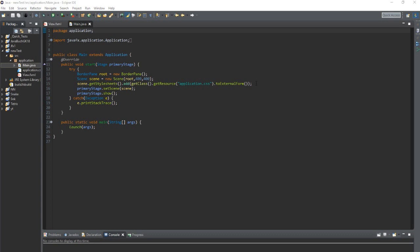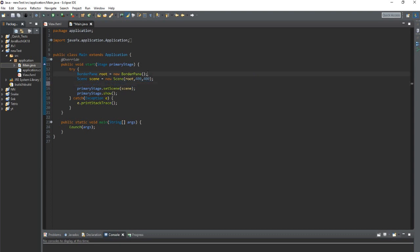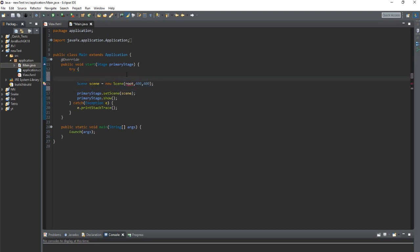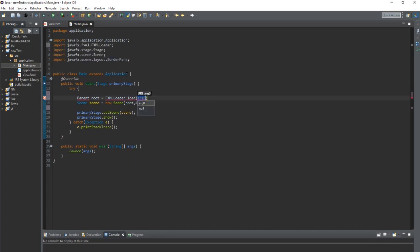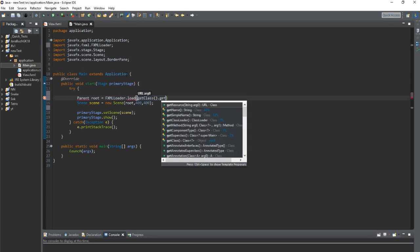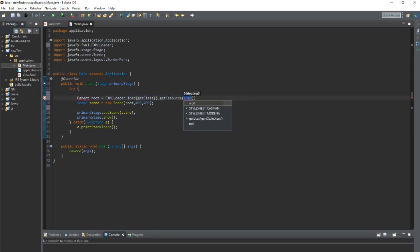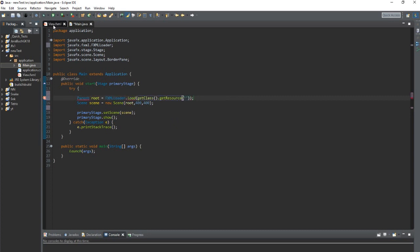I change the default JavaFX code a little bit to work with the FXML file. As name we choose the name of the FXML document.